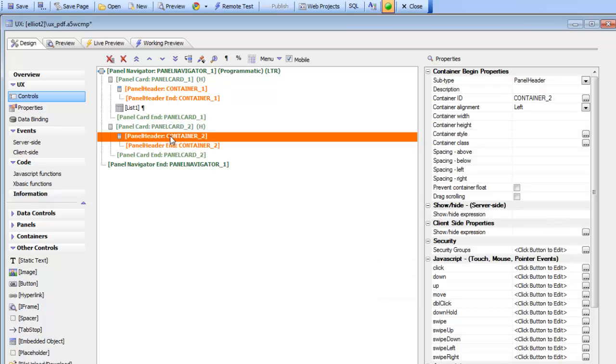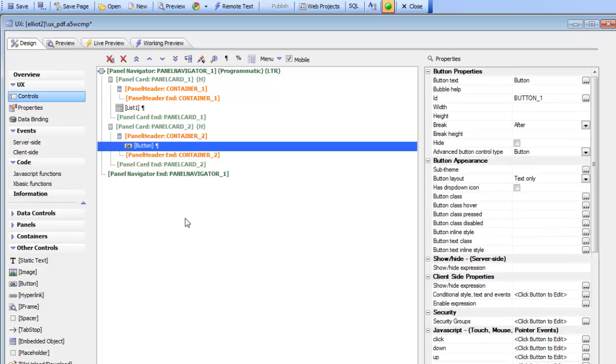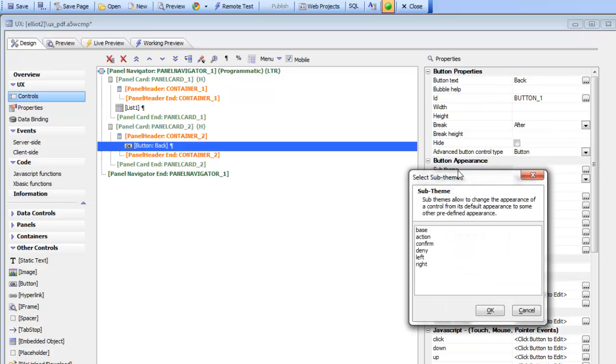In the panel card that displays the PDF we'd like to put a back button. So let's go there and put a back button that says back and we'll change the sub theme to left.